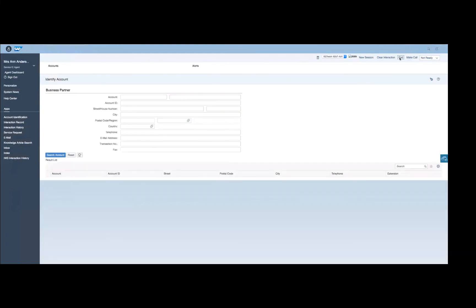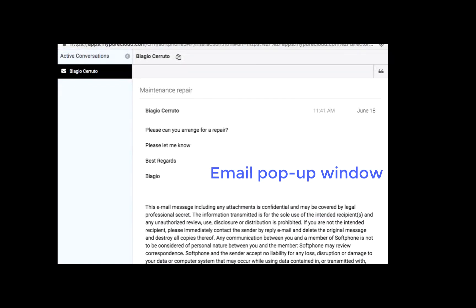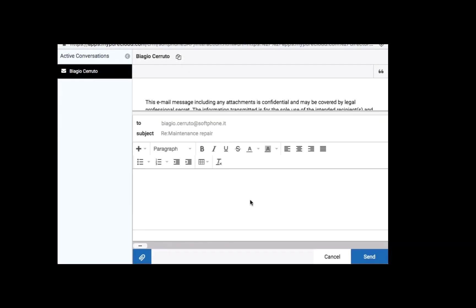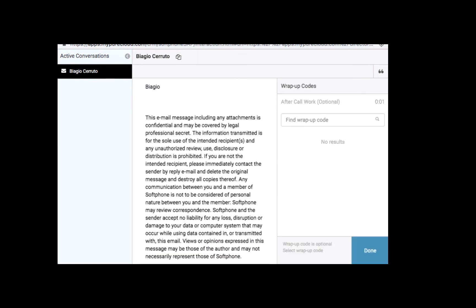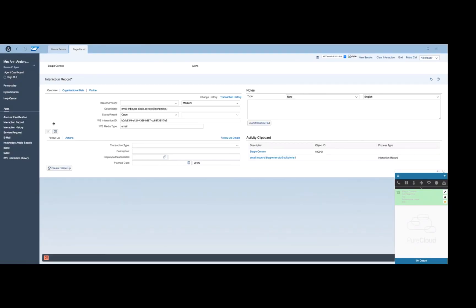In this last use case, we will simulate an email interaction. As soon as the agent accepts the email through the PureCloud widget, a search based on the sending email address is started in SAP. Also in this case, an account has been found. Therefore, the customer's contact details are shown to the agent through a screen pop. He or she can reply to the email through the email pop-up window provided by the PureCloud Embeddable Framework. Once the email reply has been sent, the agent can start working with the interaction record automatically created by the connector.